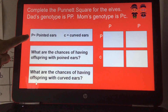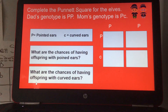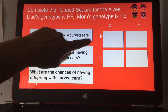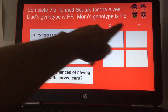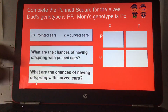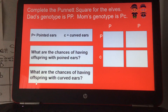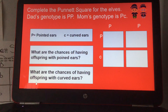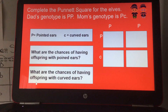Dominant P is pointed ears, and recessive C is curved ears. The parents' genotypes are already put into the Punnett square. You're going to complete the Punnett square, and then answer the two questions: what are the chances of having offspring with pointed ears, and what are the chances of having offspring with curved ears?